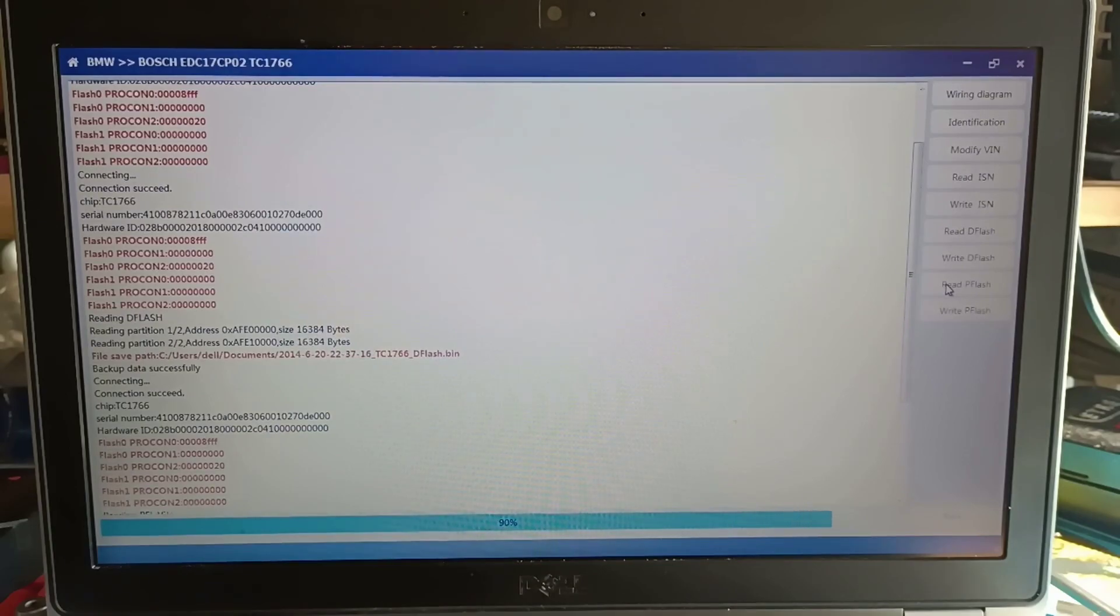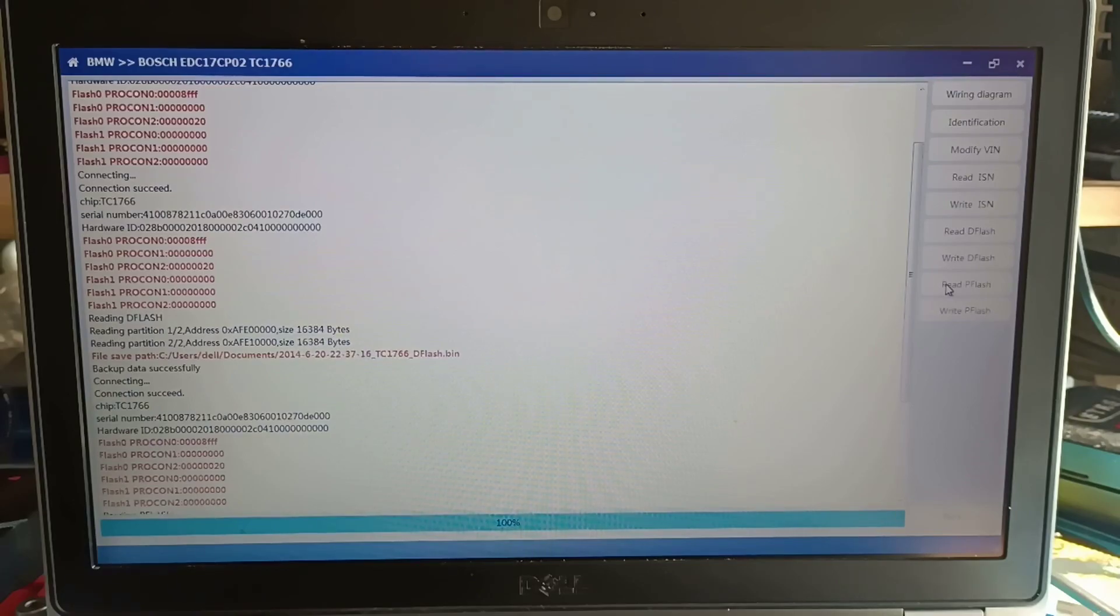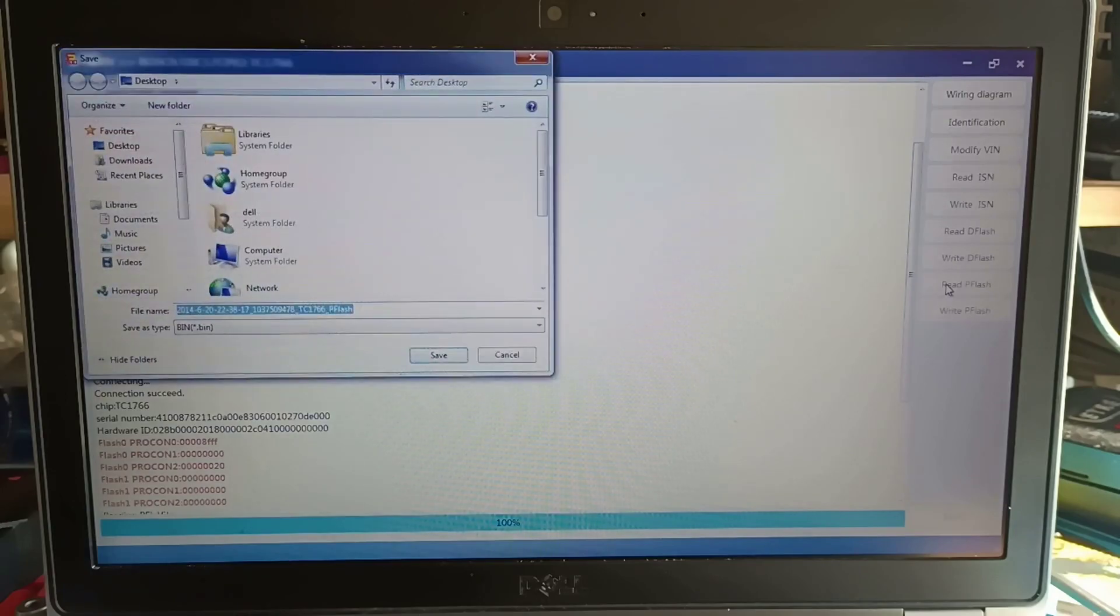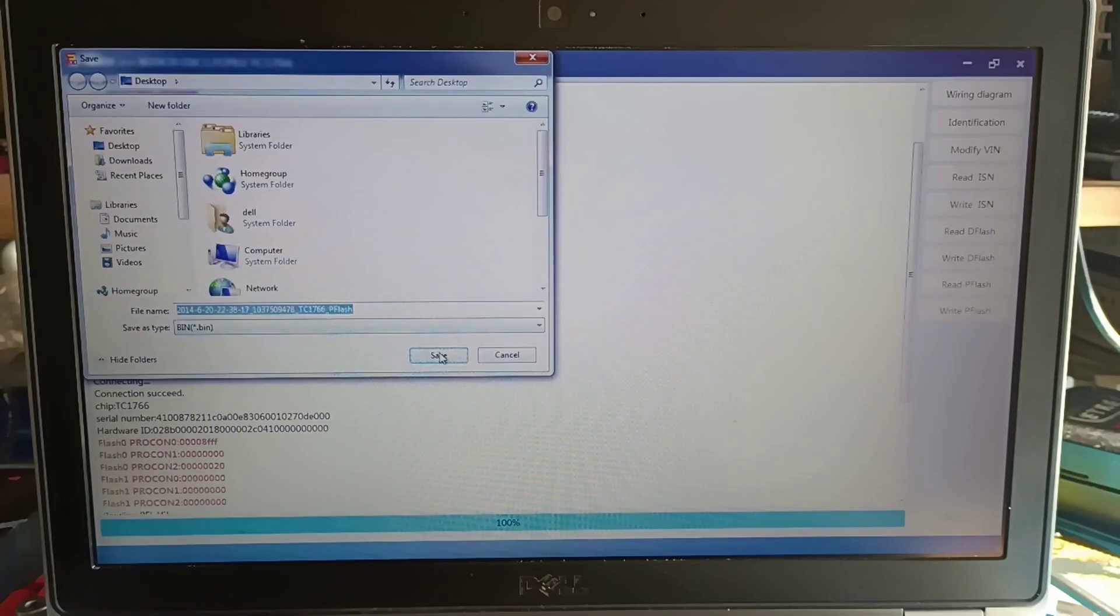So if you buy these programs you cannot work with them, it's a different story. And don't take your risk to take these ready files and block your ECU, because this is also a story. You will say then it's an issue from the programmer, but it can be also from the file.